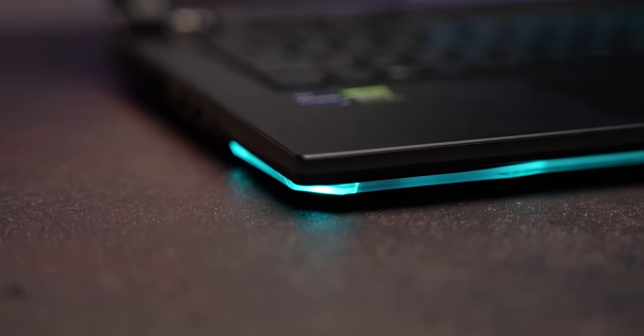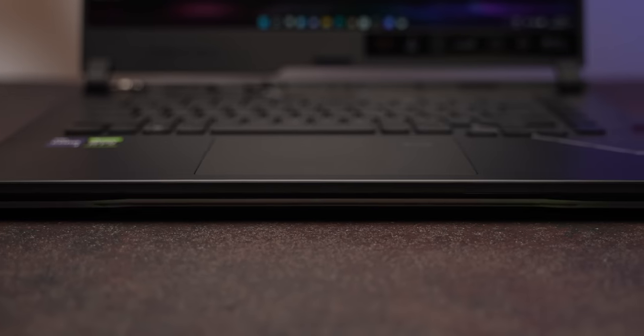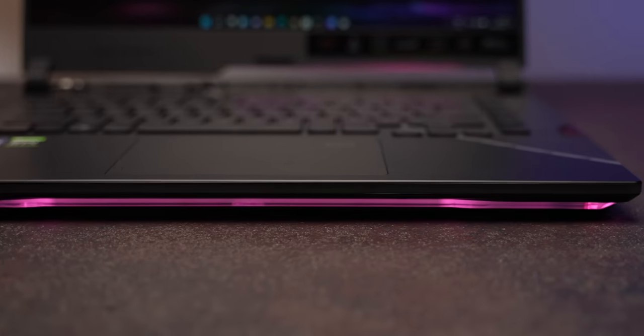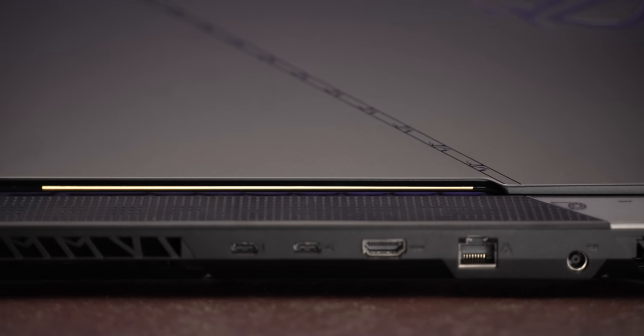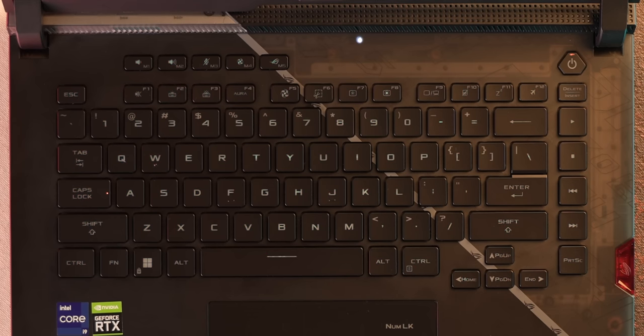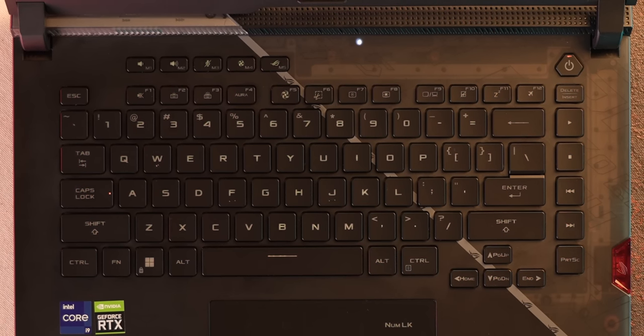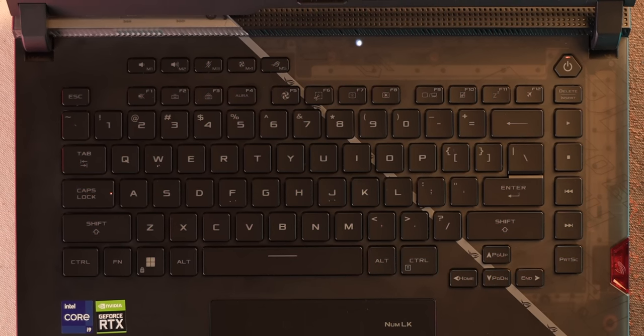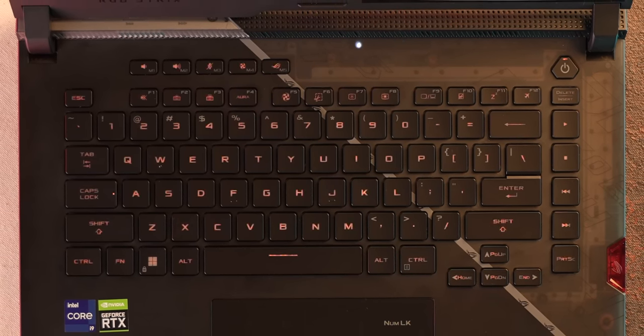There's a wrap around light bar at the front edges to add a glow to your desk and there's more LEDs beneath the display to add this cool looking glow. The keyboard also has perky RGB and all of these LEDs can be customized from the Armory Crate App.